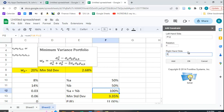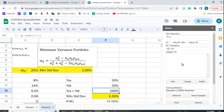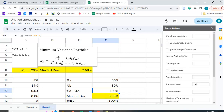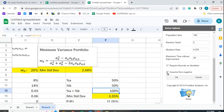The constraint is that F12 must equal 1 — meaning the weights sum to 100%. Note: in Google Sheets Solver you enter 1, whereas in Excel's Solver you would enter 100%. Click OK and you should see the constraint F12 equals 1. Under Options, the important setting is to check 'Assume Non-Negative' — so Solver won't allow short selling, like buying 120% of A by selling short 20% of B.